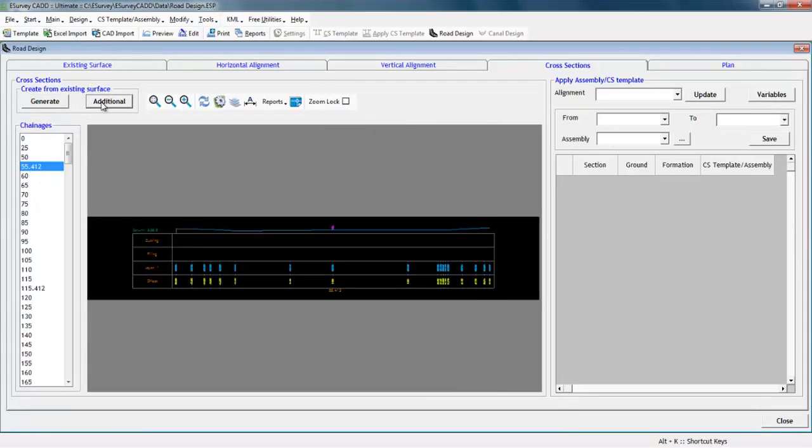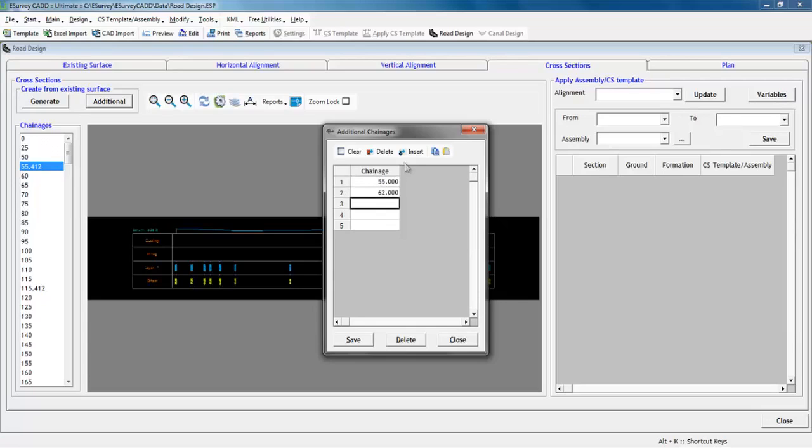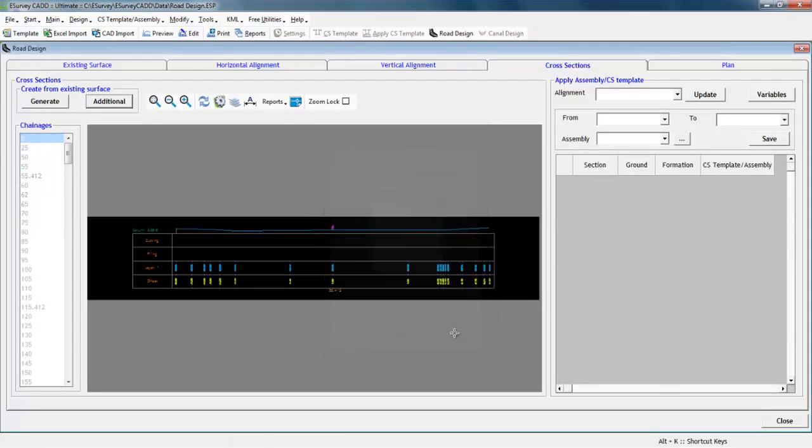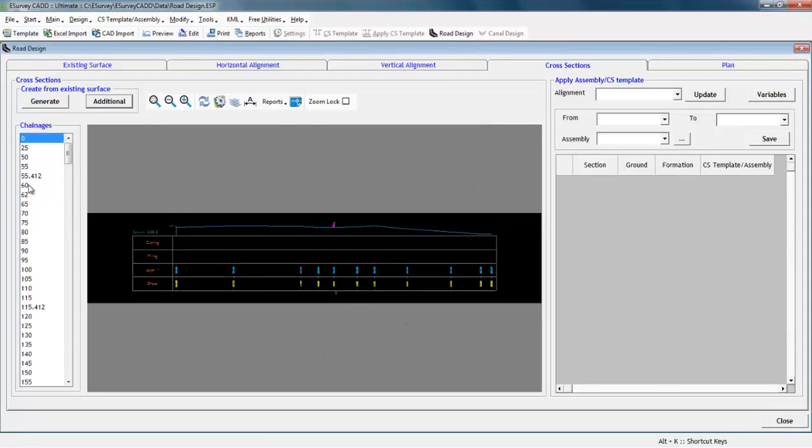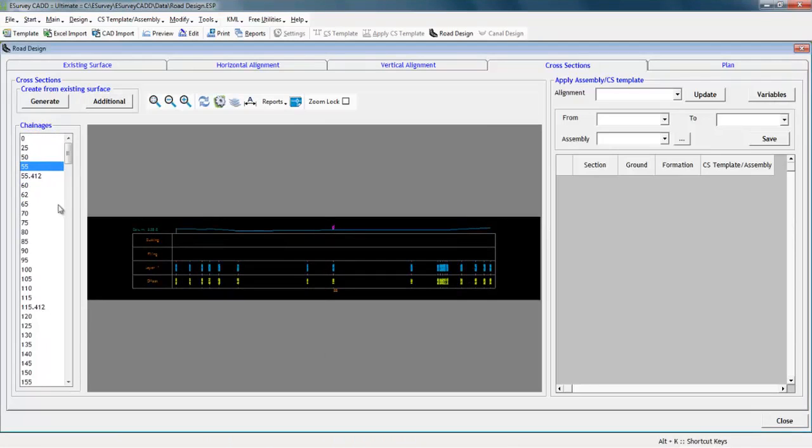In case if you require to create custom cross sections at locations like cross drainage structures, bridges or any type of crossing which are not matching with the distances as specified in standard interval, you can create such cross sections in e-survey CAD. Click additional button, enter the chain ages as required and close the additional chain ages window.